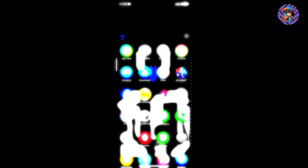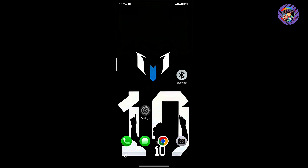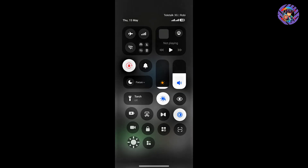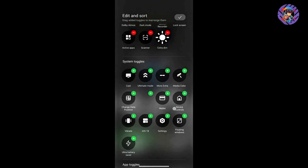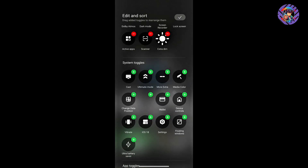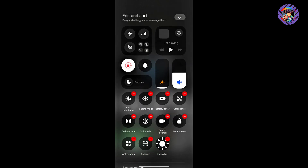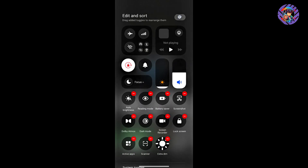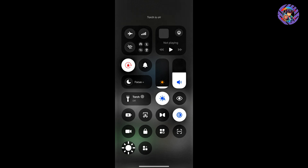This ROM features an iOS-style control center, which is the main highlight. The iOS control center is working perfectly with no issues, and you can customize it as you want. If you prefer the iOS 18 style, you can change the data position and other settings easily.